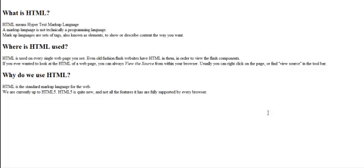Where is HTML used? HTML is used on every single web page that you see. Even old fashioned websites use HTML on them, and that's so that they can view the Flash components.